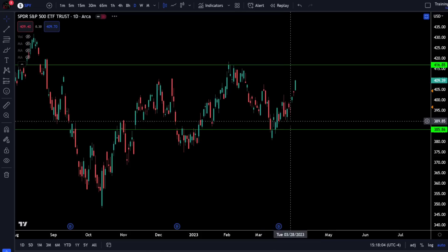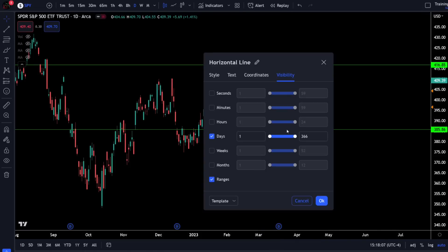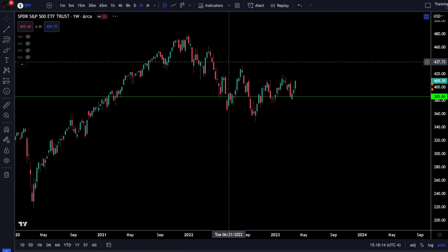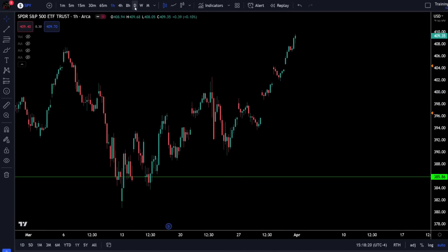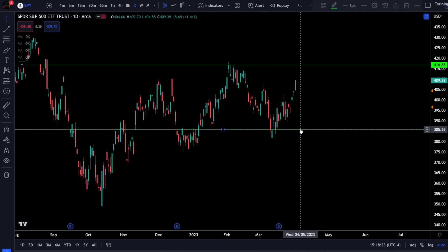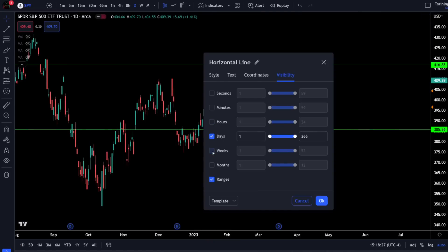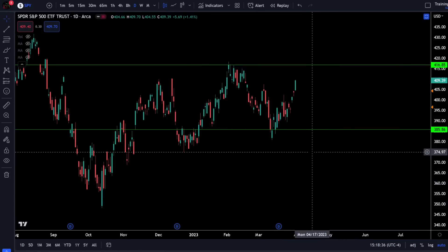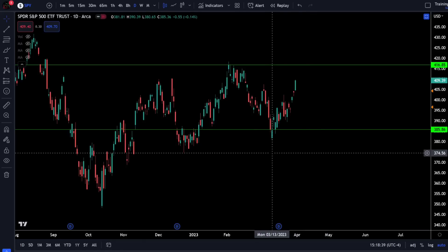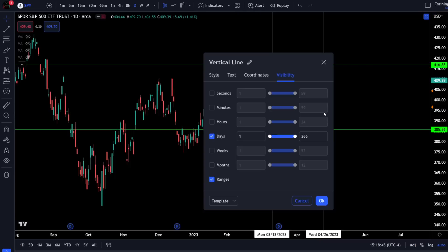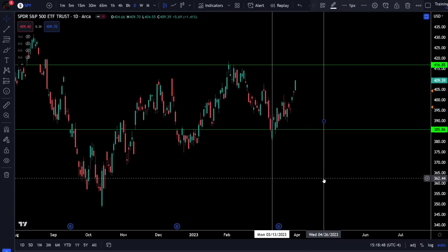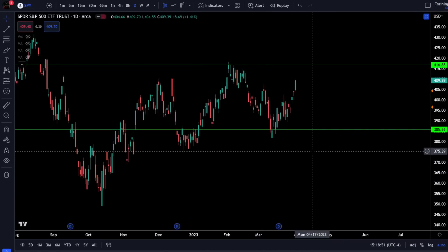If I want a line to show up on the weekly and hourly chart as well, I simply double click it, go to Visibility, and check Weeks, Hours, and Days. Now when I hit OK that line will still be there on the weekly and hourly charts. You can do the same exact thing with vertical lines — hold Alt and press V and that will instantly put vertical lines on your chart, and you can double click those to select any time frame you want them to appear on. Feel free to experiment with that when adding your support and resistance lines.